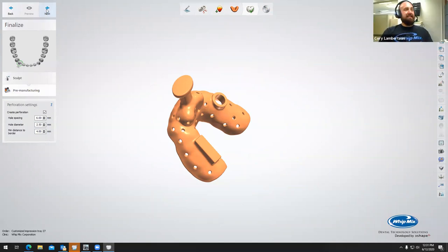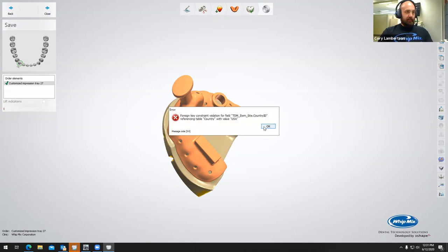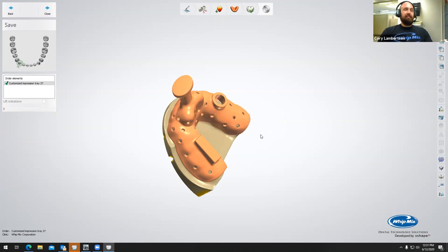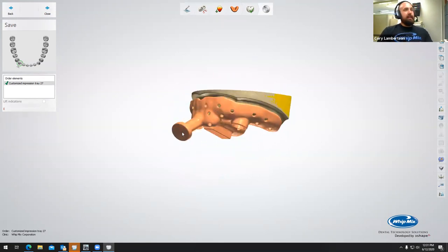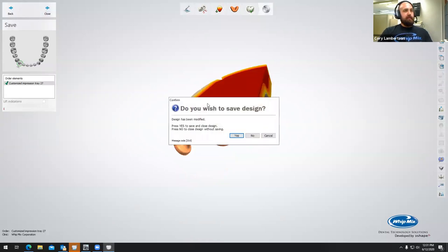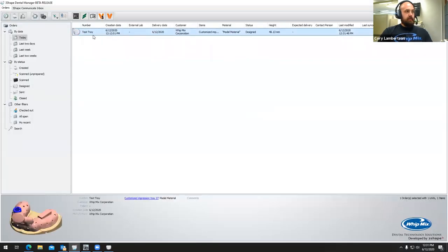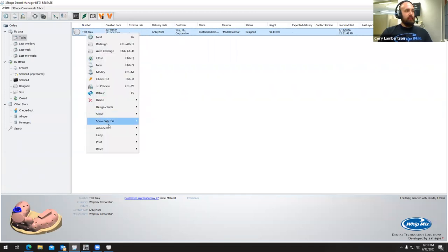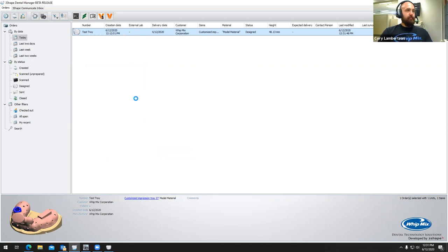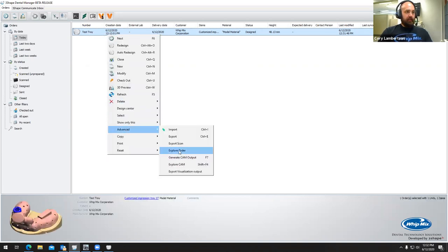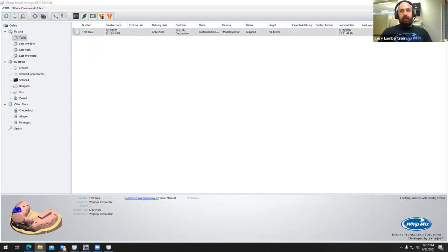We're going to go ahead and select next after we added our perforations. We're going to get an error that says 'foreign key constraint' — I'm not sure exactly what it is, but I think it's because this is the beta version of the software. We're going to select OK and then Close. Save the design — yes. Then we're going to right-click on the case, go to advanced, generate CAM output, right-click again, advanced, explore CAM. And now we have our customized impression tray.